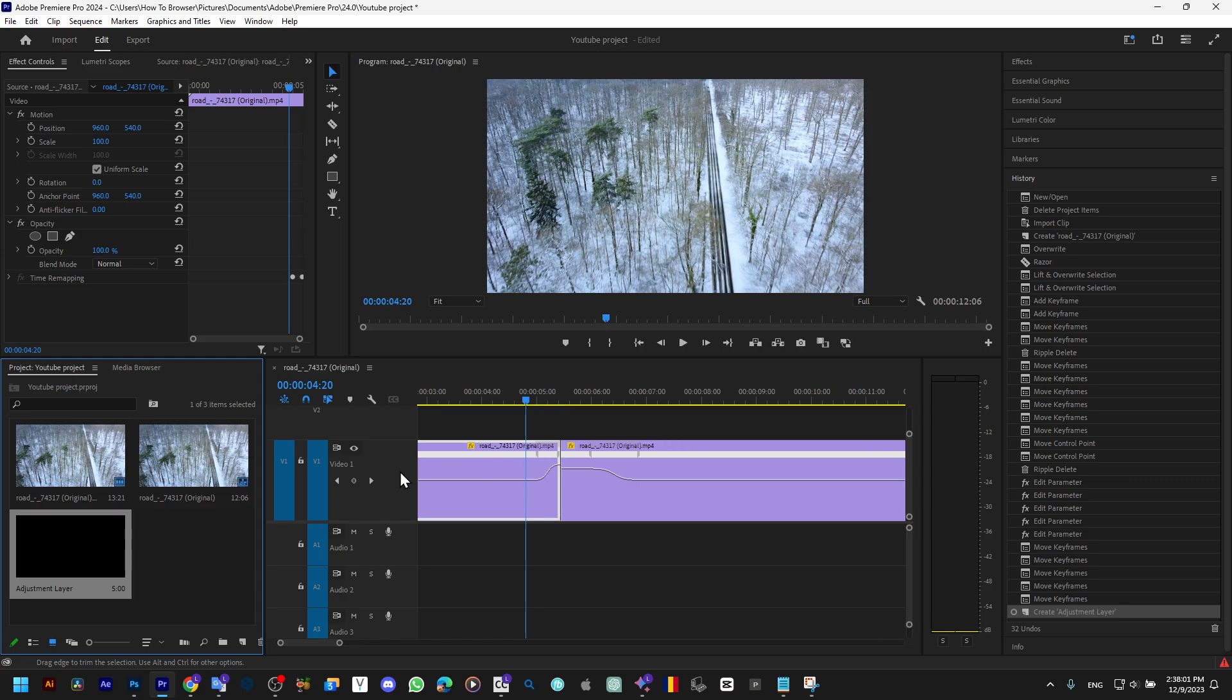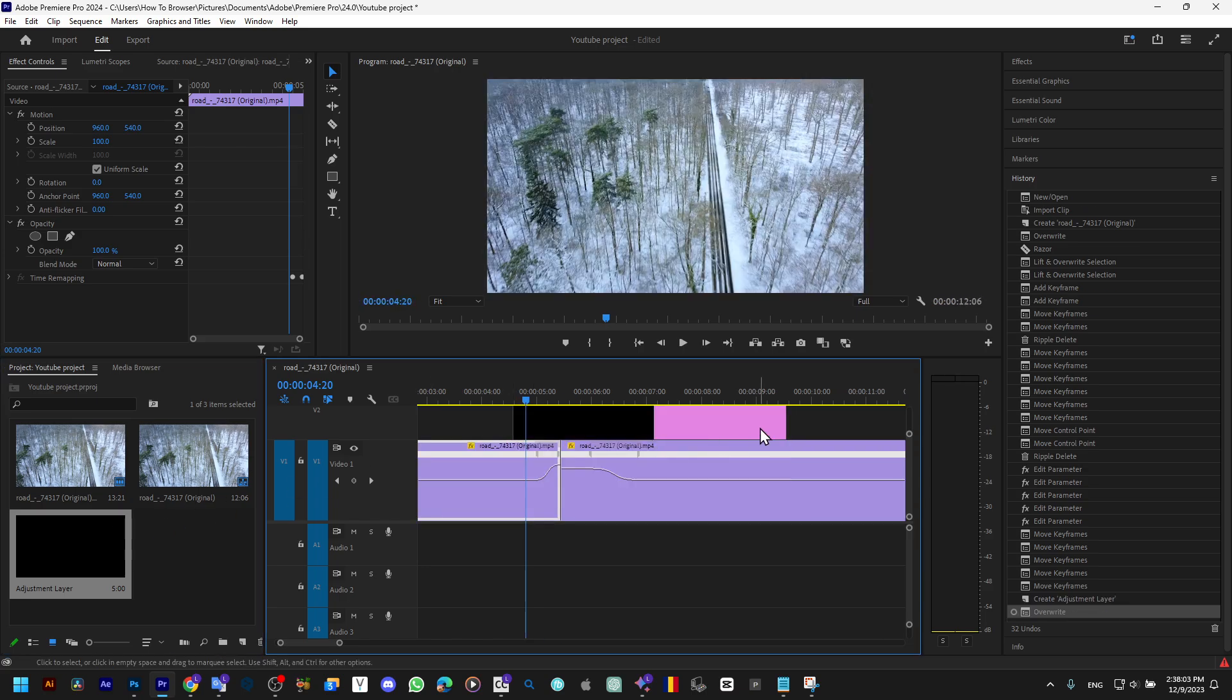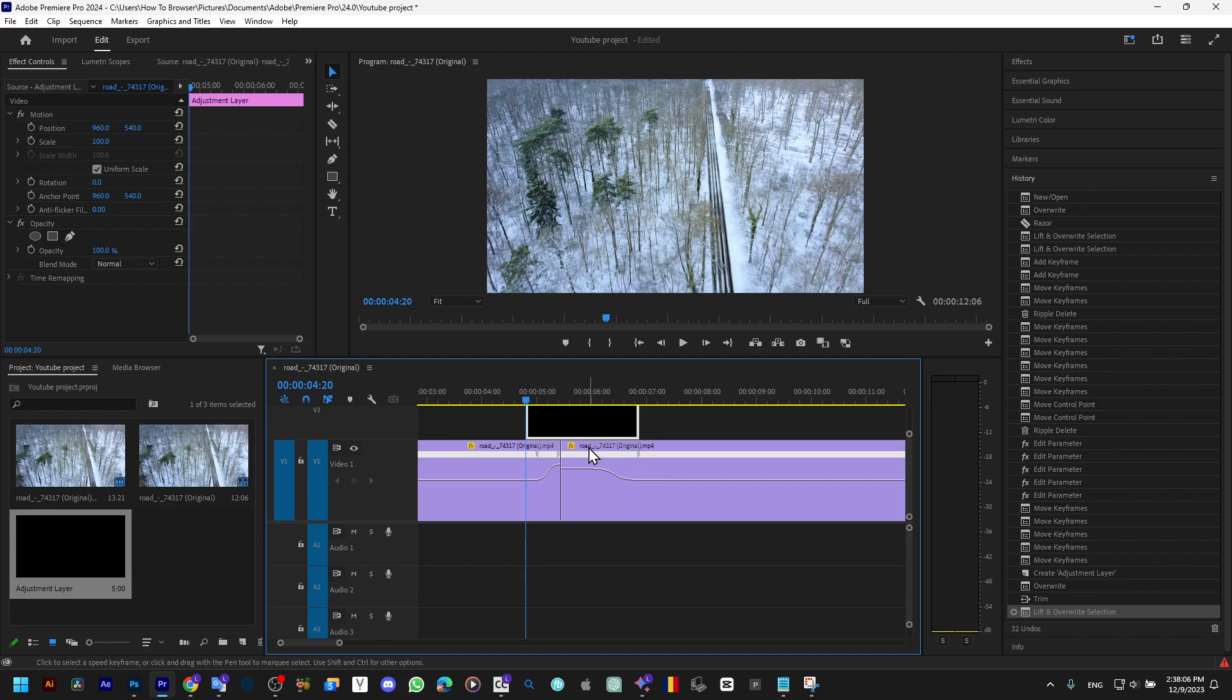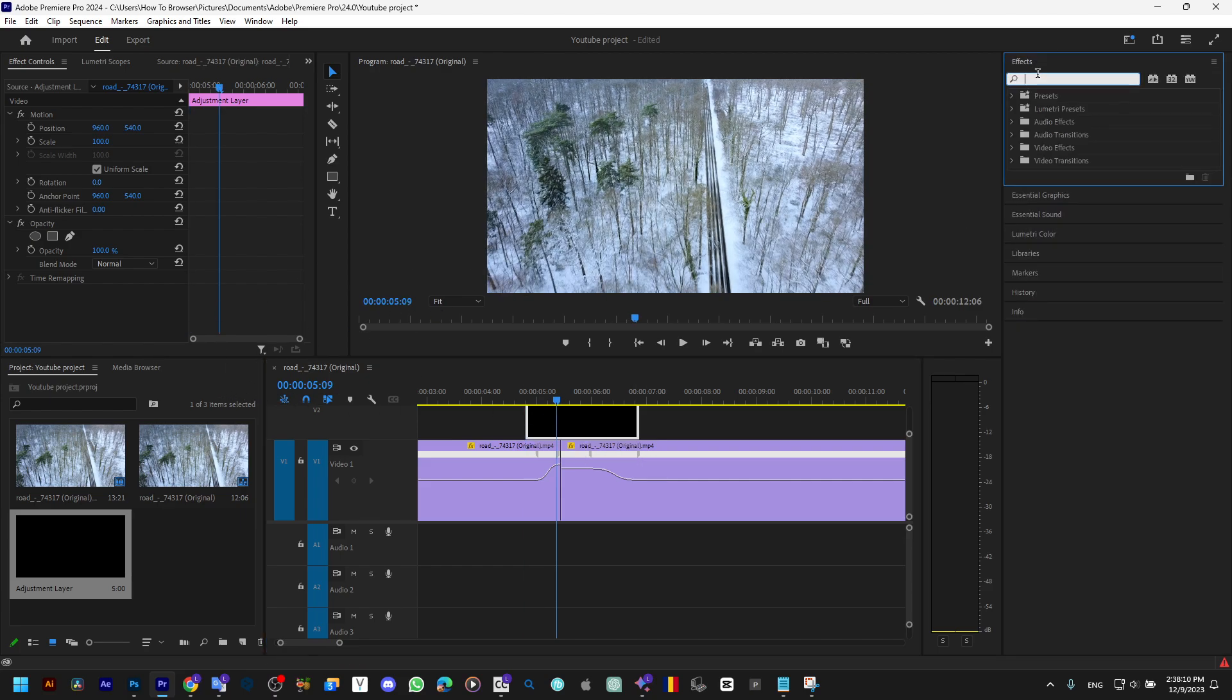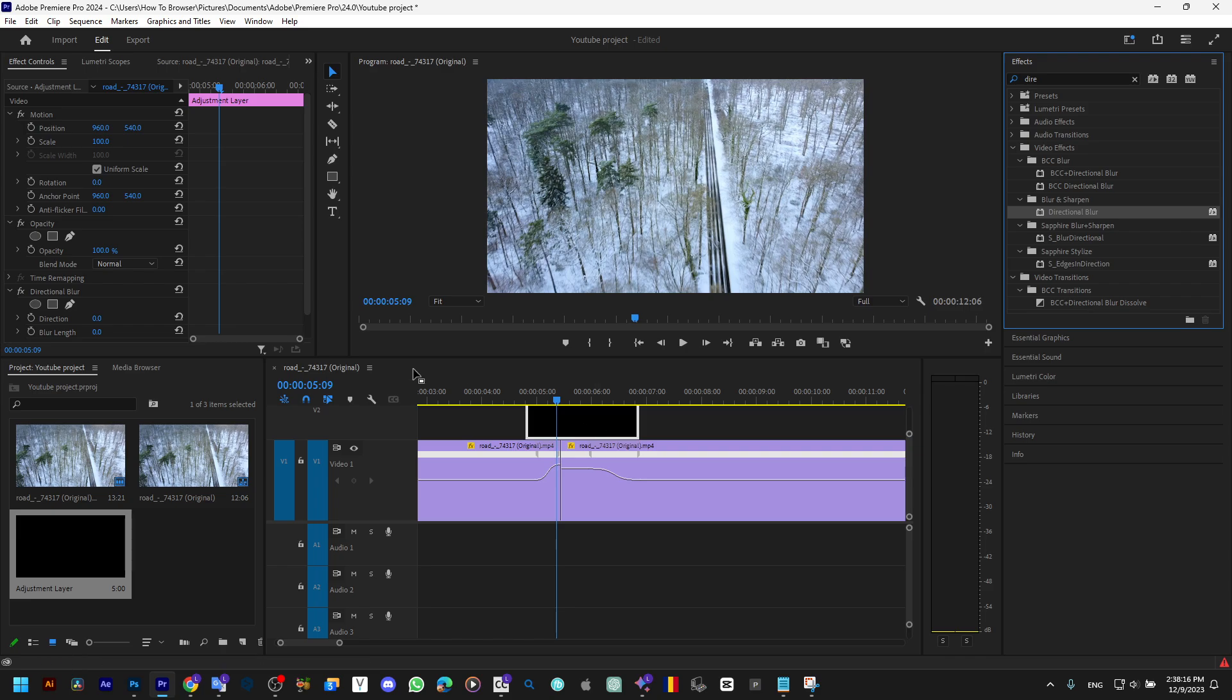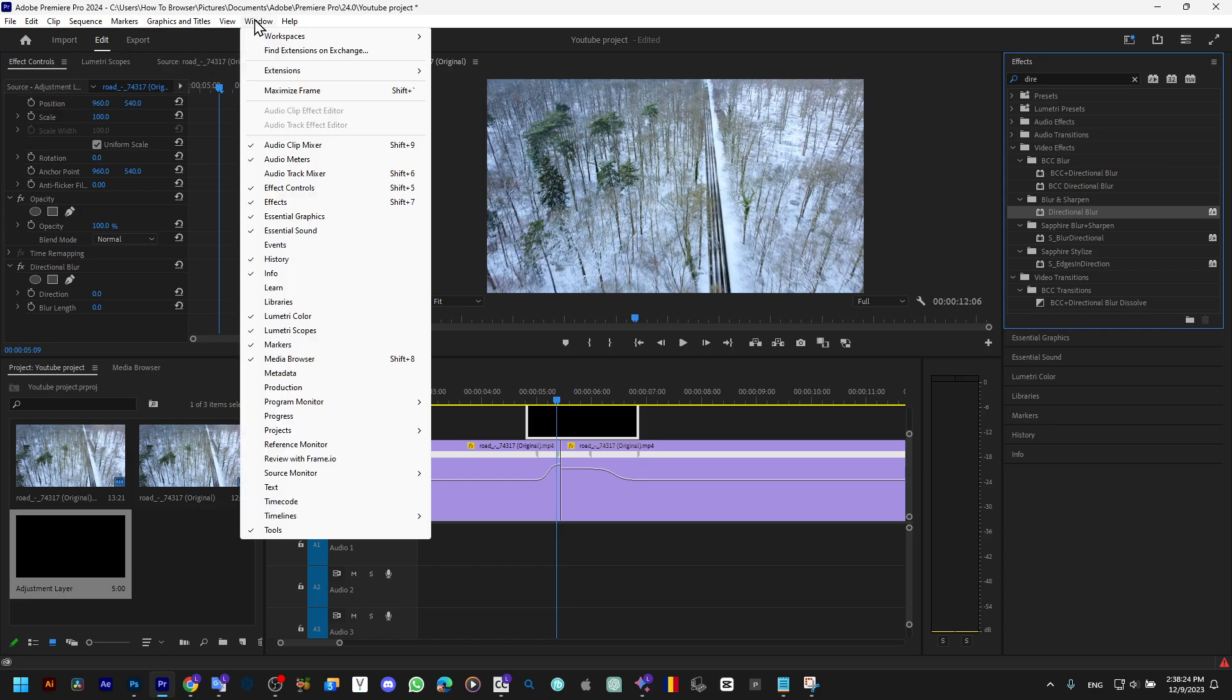I'm gonna drag this adjustment layer over this portion. And now here I'm gonna add some blur. I'm gonna go to Effects and here I'm gonna write Directional Blur. I'm gonna grab this one. Once you add this, you'll see this effect in Effects Control. If you can't find Effects Control, go to Window and enable Effects Control, and also Effects from here.